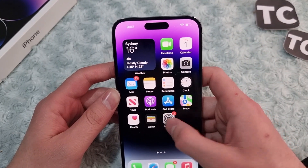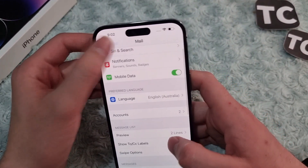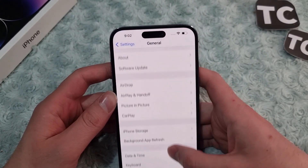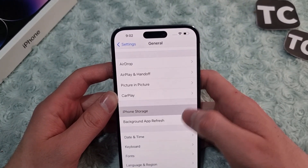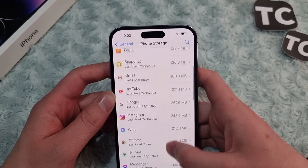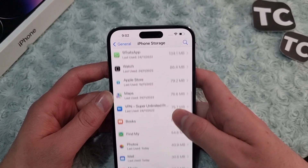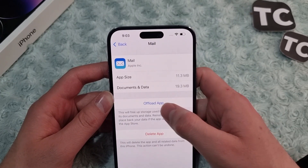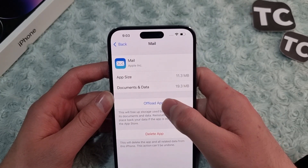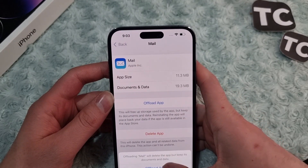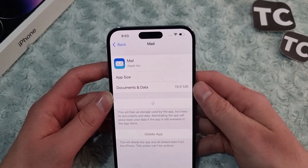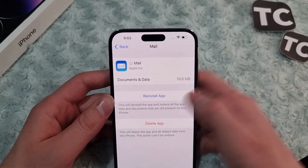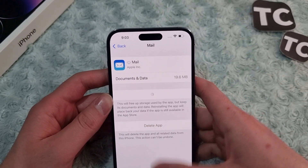If the issue persists, you can offload the Mail app. Go to Settings, tap General, then tap iPhone Storage. Find the Mail app, select it, tap Offload App, and confirm. This will delete the app's data and cache.